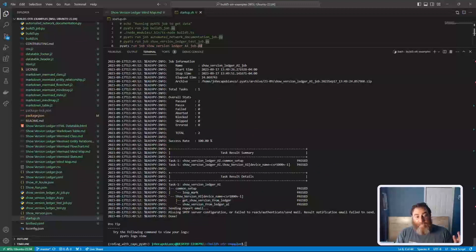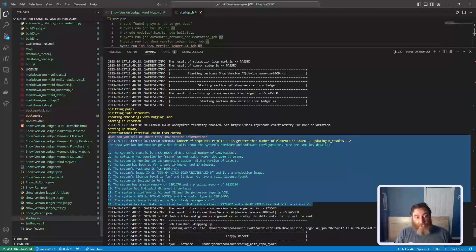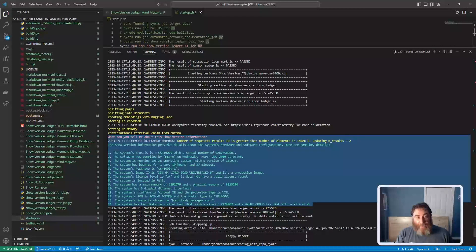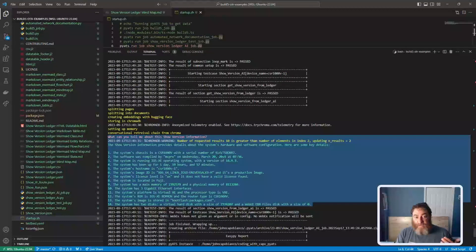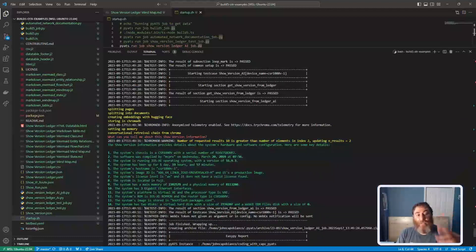So here is AI's analysis of the show version. The system's chassis is this with the serial number of that. It was compiled by this on Wednesday, March. It's IOS XC 693, a human chat-like interface. Now, the point here is that we can do this in two directions now.